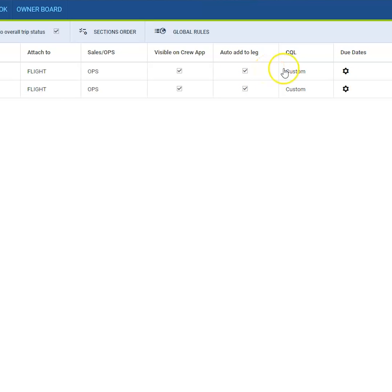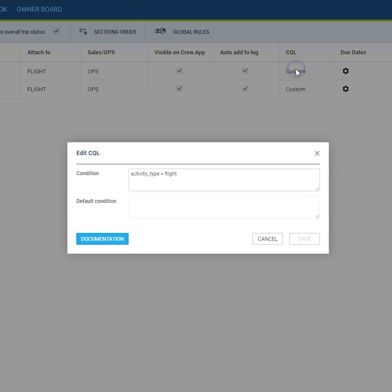The automatization can be defined in the SQL column, the checklist query language. By default, you have only one option so the item will be applied to every activity which is set as flight.